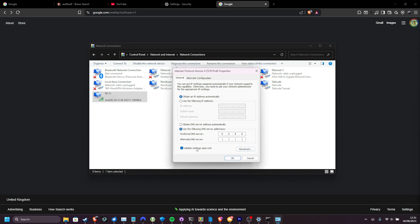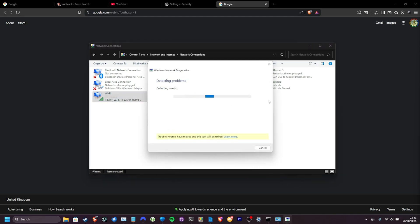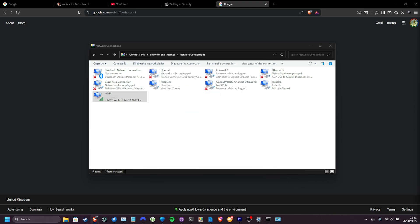I like choosing validate settings upon exit, but you don't have to. Then click OK and close here. Then if you tick that box, it'll see if the internet works properly, and if it couldn't find a problem, great. At this point, things should hopefully be working properly.